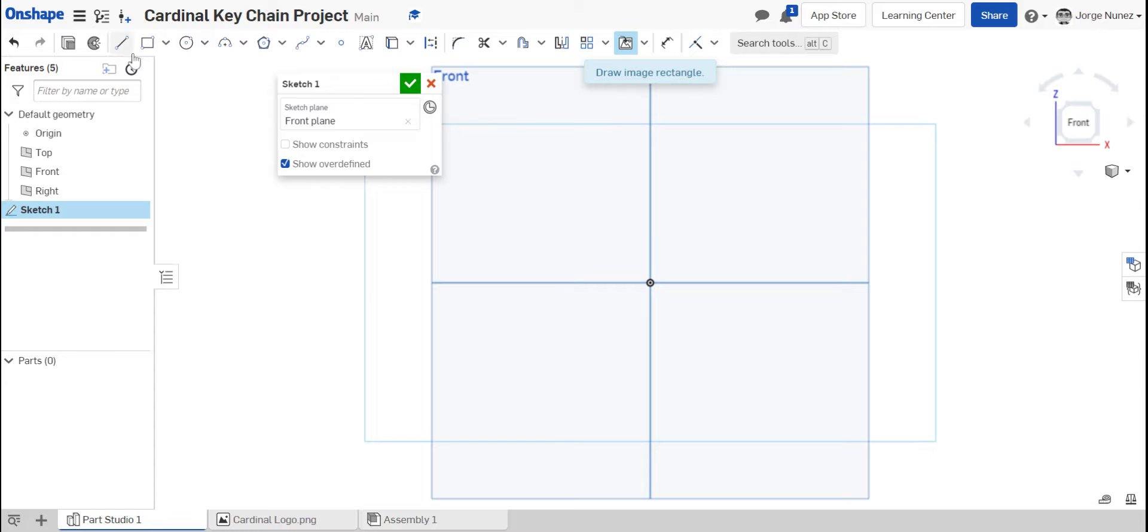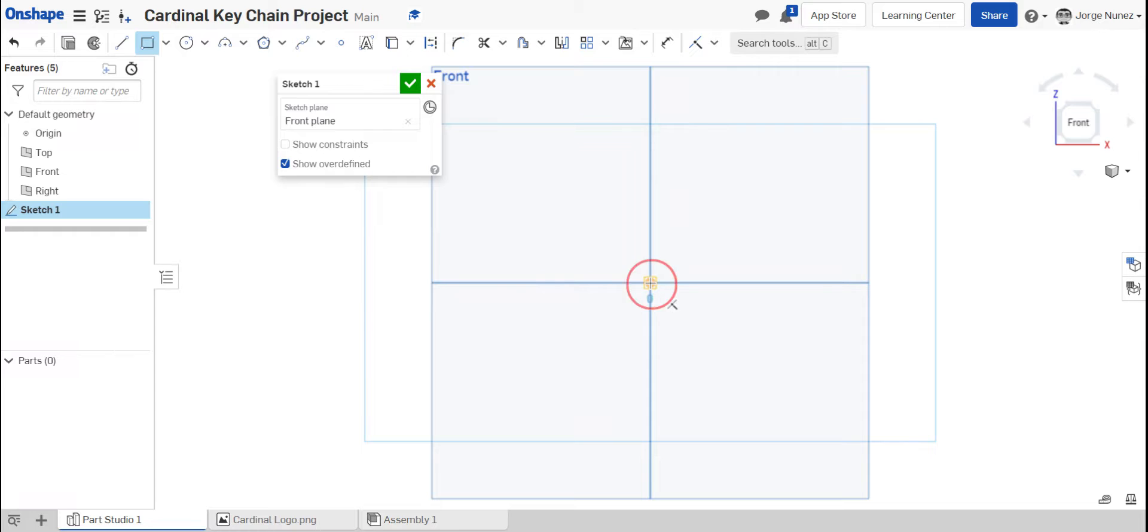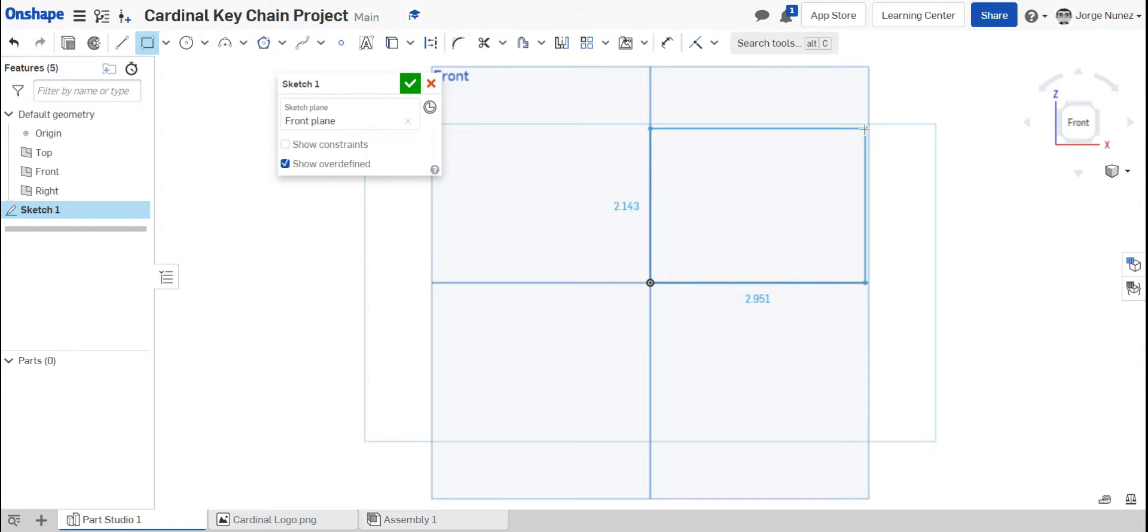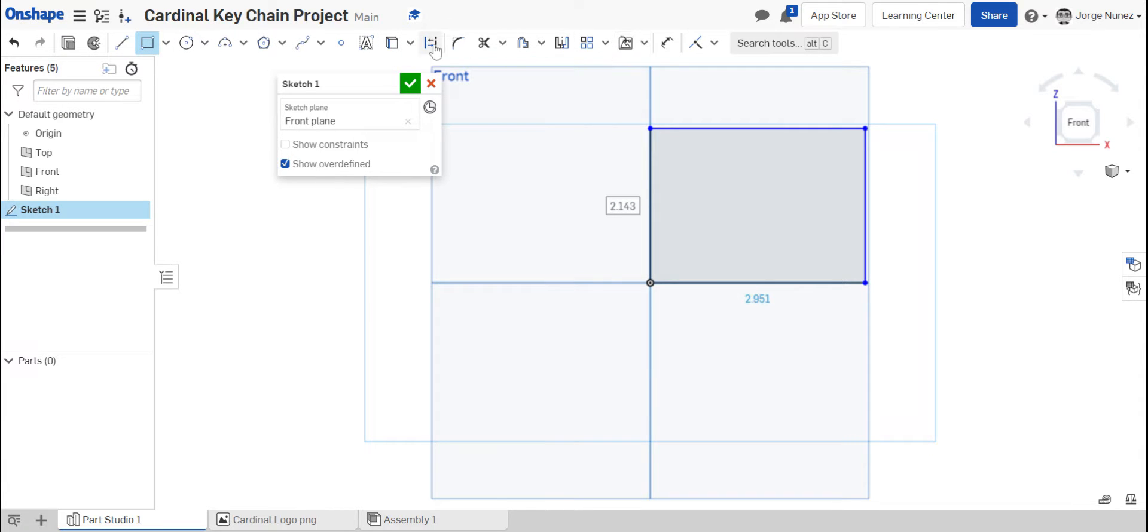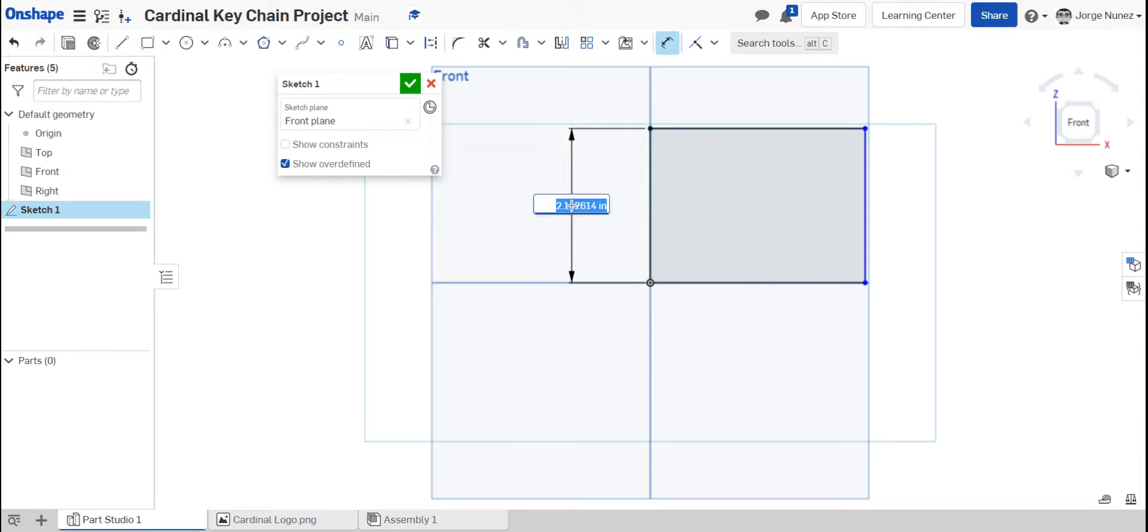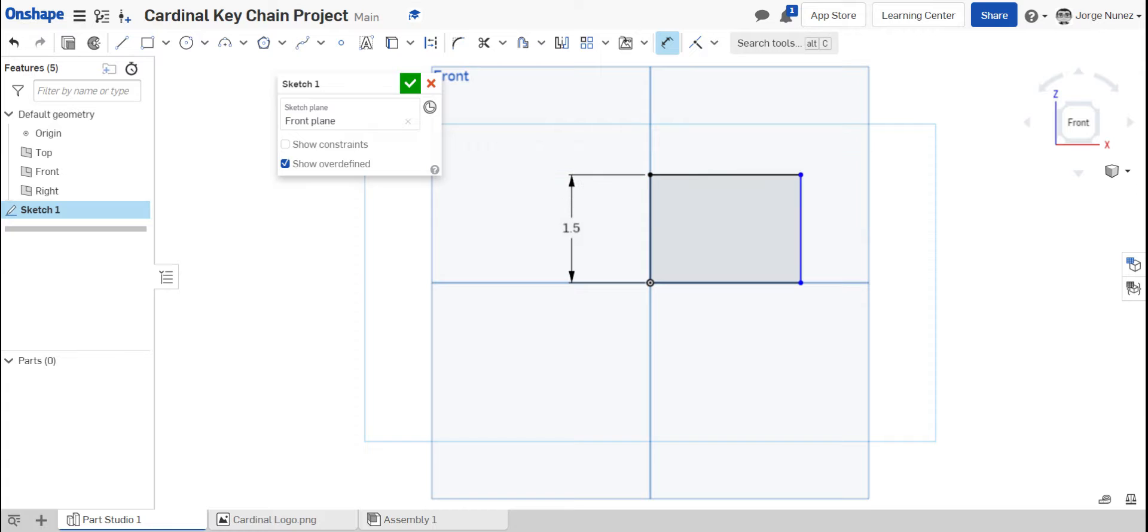Before I do that though, what I'm going to do is since I have my constraints that my keychain has to be only one point five by two inches, I'm going to be making a rectangle. Just make a regular rectangle wherever you would like. And I'm going to be constraining or dimensioning those extremes of that rectangle to one point five by two inches.